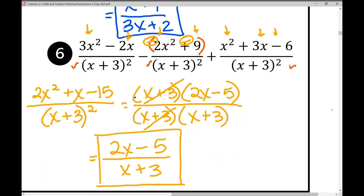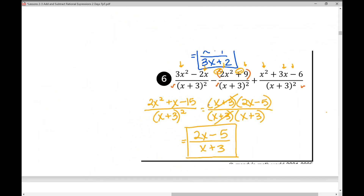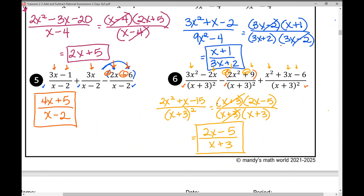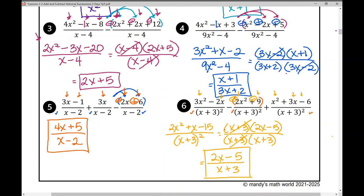Where do students struggle with this lesson? Many struggle with factoring — if you're not good at factoring, these problems will take a long time. Review lessons on factoring GCF, difference of squares, quadratic trinomials, and factoring by grouping if needed, though grouping wasn't needed in today's lesson. That concludes the notes on adding and subtracting rational expressions with like denominators.